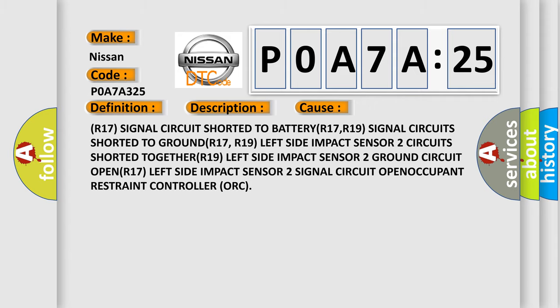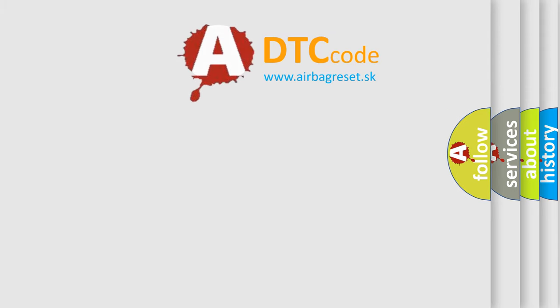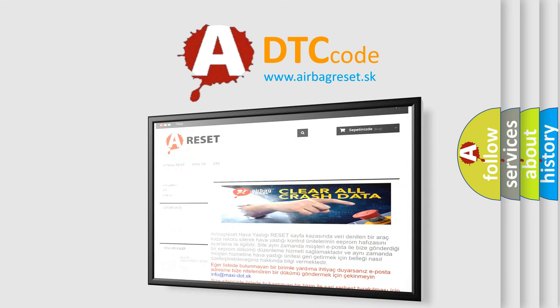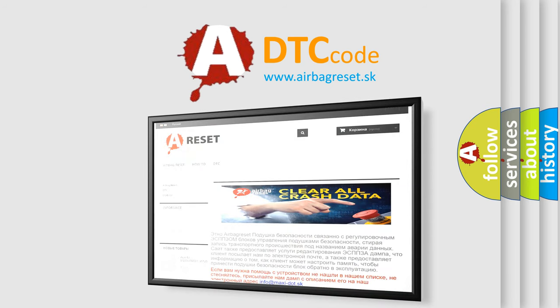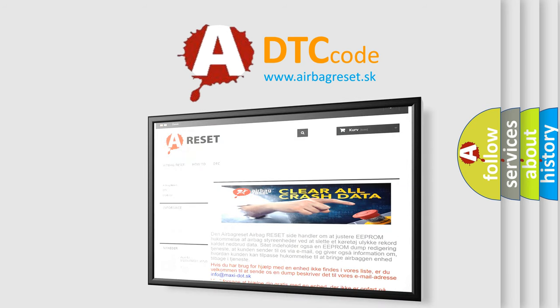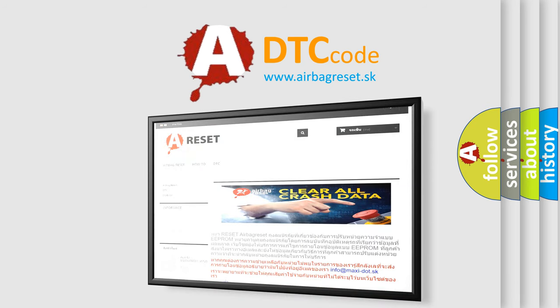The airbag reset website aims to provide information in 52 languages. Thank you for your attention and stay tuned for the next video.